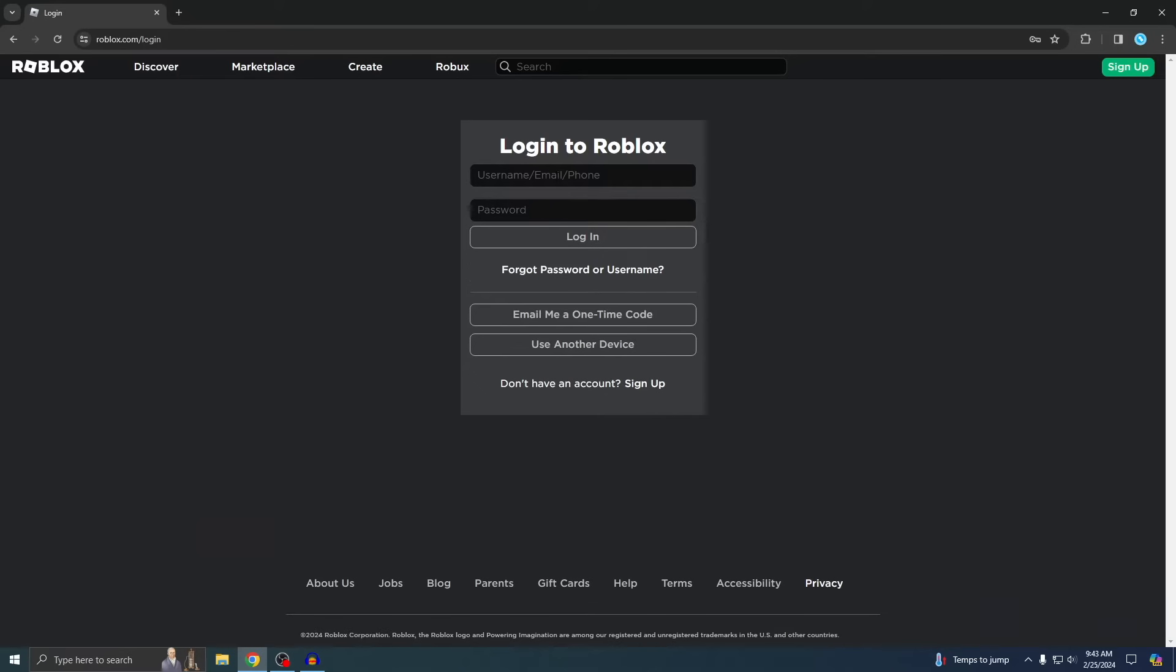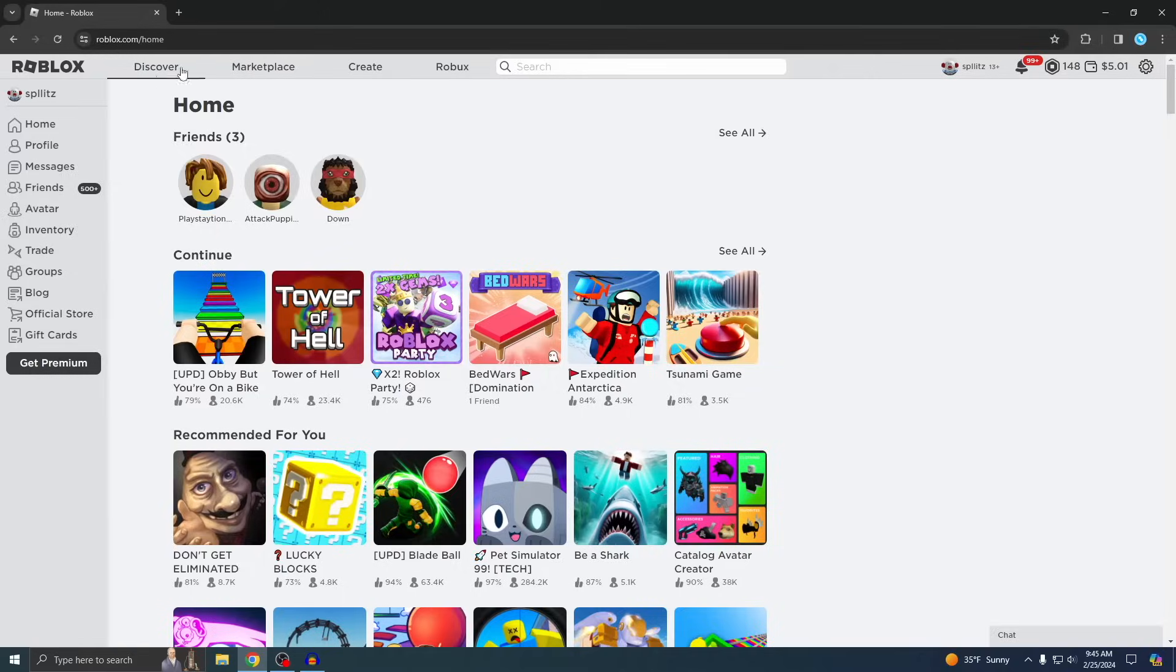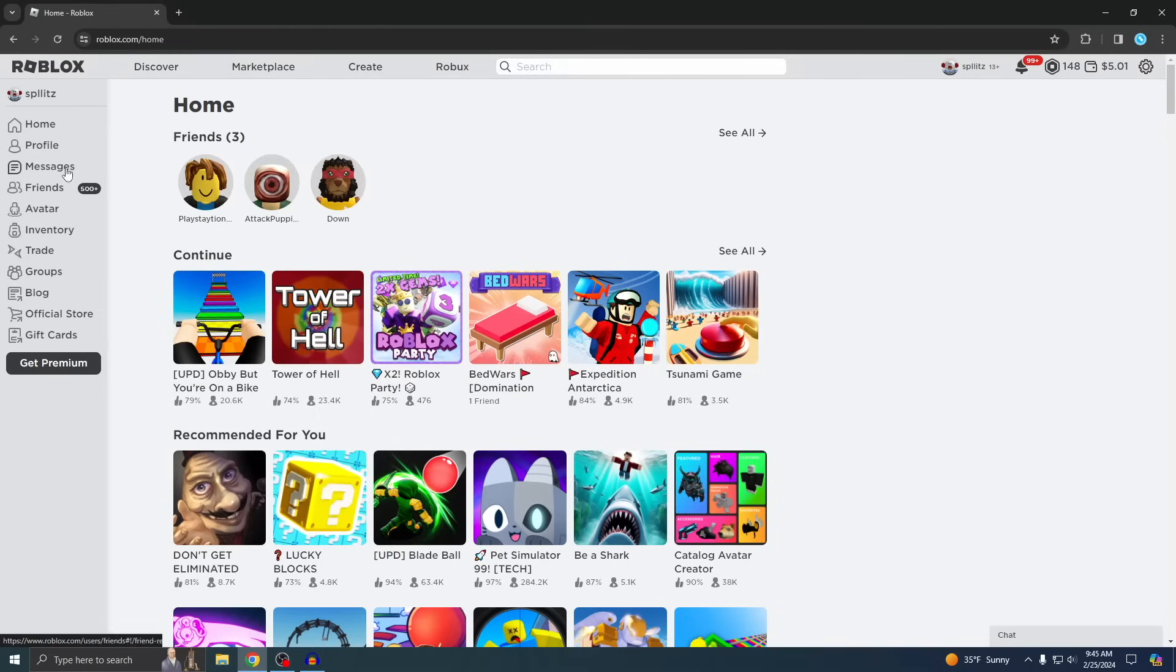Alright, I'm now signed in and this is the home page. So you guys can see no matter where I go, there's no download option anywhere. There's only Discover, Marketplace, Create, Robux, and then all this stuff right here. So in order to download it, you just want to go to a game.